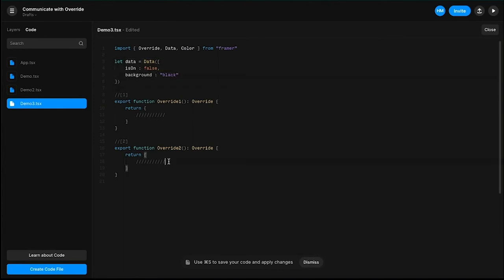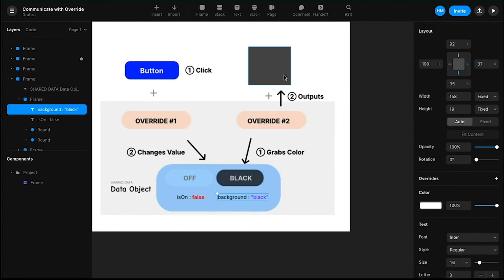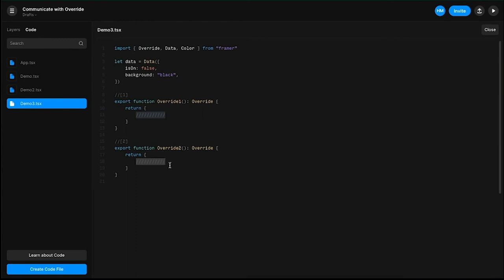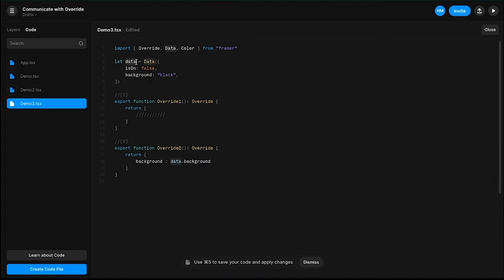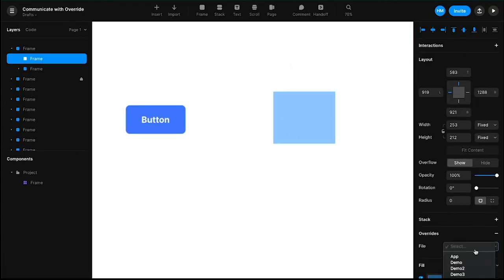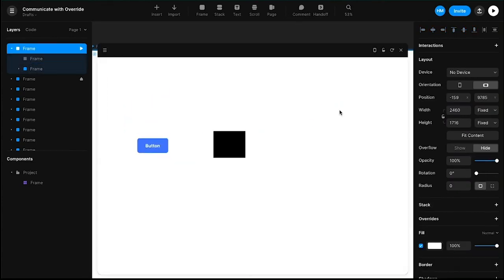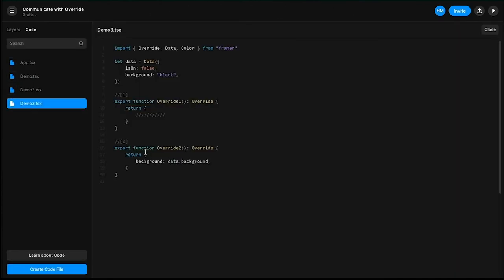Let's start with override two because it's simpler. We're simply grabbing the color from the data object and outputting it to the element, so we write: 'background: data.background' — that's it. We reference the 'background' attribute of the data object using dot notation. Now, going back to the layer, I select the frame, go to the override, select 'Demo 3,' and choose 'Override 2.' When we preview the whole frame, it turns black because override two is pulling the color from the data object.